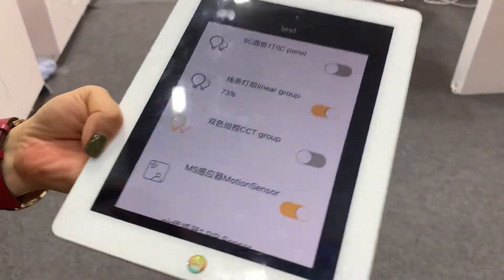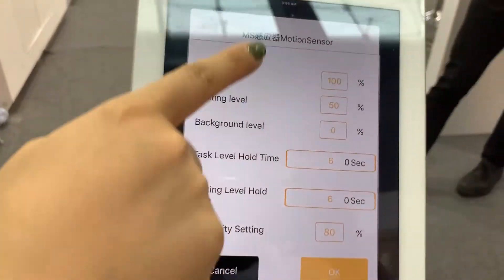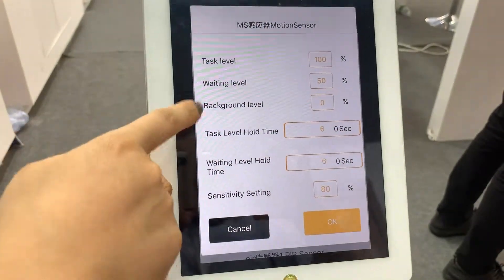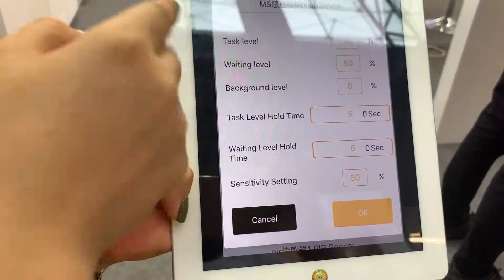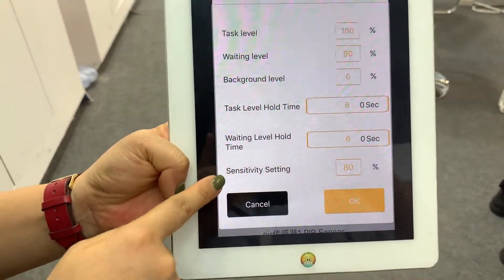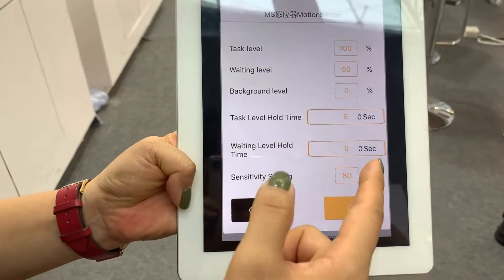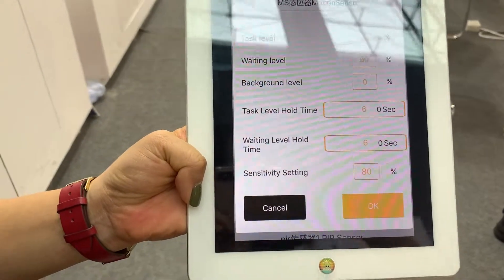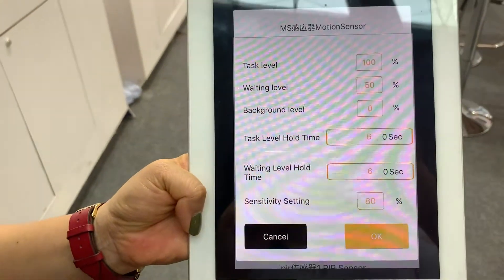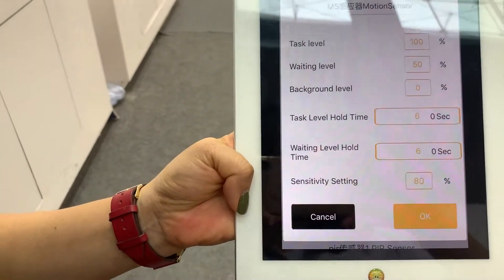Besides this, we can set motion sensor and daylight sensors. As you can see, the motion sensor is a three-step dimming motion sensor, so we have task level, waiting level, and background level. Just set the right percentage and the hold times. This is the sensitivity setting for the sensor. The microwave motion sensor we have right now is 15 meters, so if it's installed at 12 meters, we need to set it to 80% or 70% to lower the sensitivity.